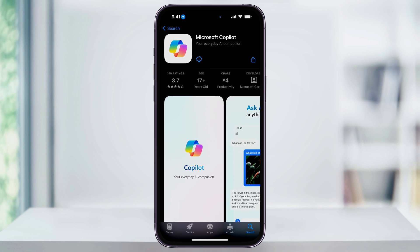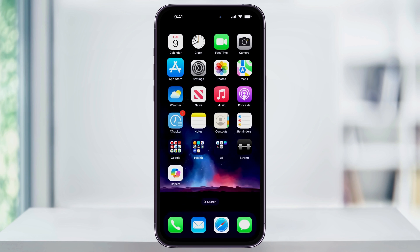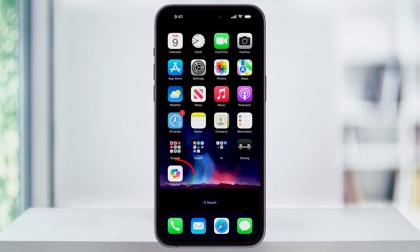I'll head back into the App Store and then re-download the app again. Now that that's finished, I'll close the App Store and you'll see that the app I just downloaded now appears automatically on my home screen. And that's how you find and then change the settings to automatically add new apps back to your home screen on your iPhone.